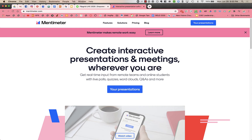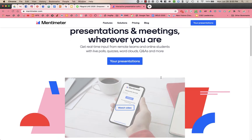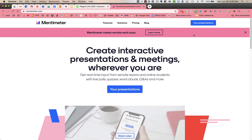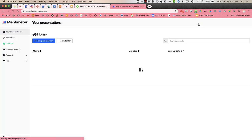To use Mentimeter, you're going to go to mentimeter.com and you need to create an account. I'm just using the free one, and I'm already logged in, so I'm going to click on your presentations.